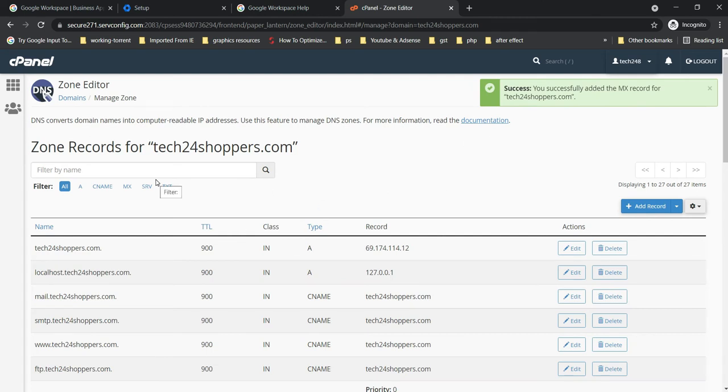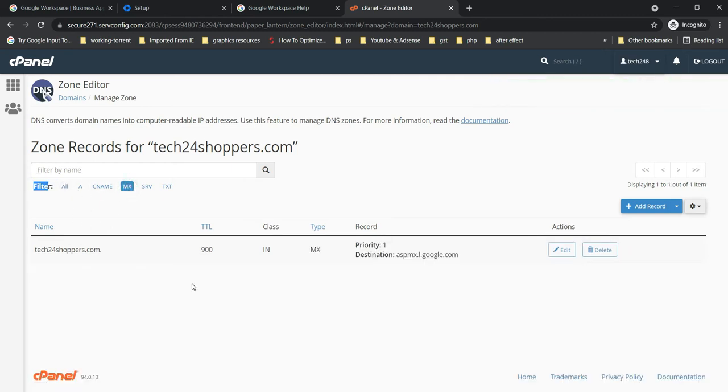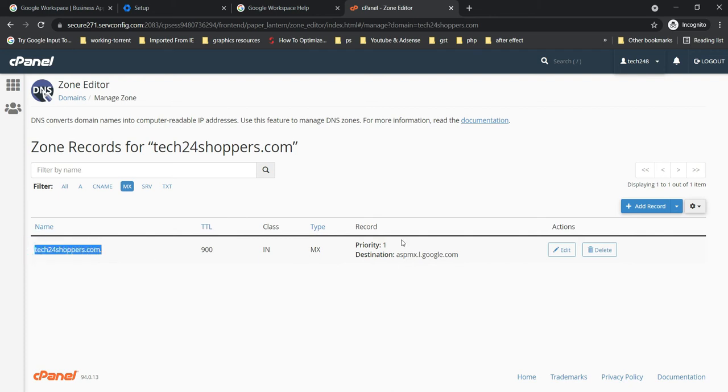So I was talking about, if you have one default MX record, then you may see inside this filter MX record. So if you are having any default MX record before adding these Google MX records, then you have to delete that, and that should be with priority zero.